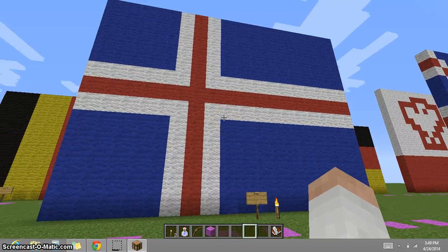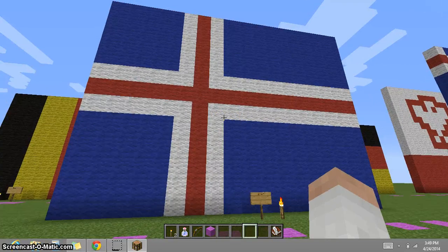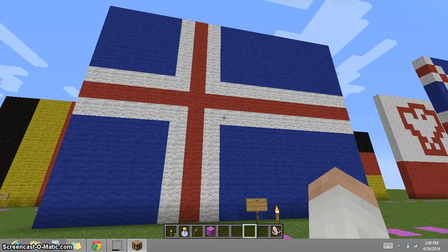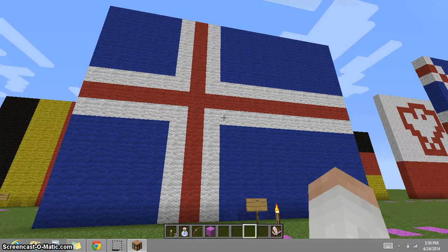This is the flag of Iceland. It was originally blue with a white cross, but the red was inserted the day they became independent. Each color represents something in Iceland: the red stands for Iceland's volcanoes, the white represents snow and ice, and the blue stands for mountains.